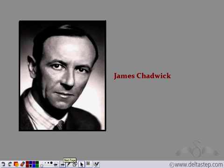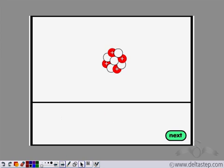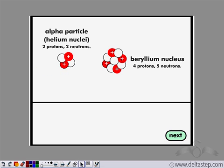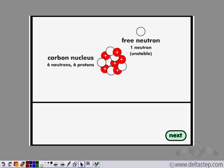One such scientist was James Chadwick. He was curious to know where that extra mass in the helium nucleus was coming from, so he performed a number of experiments. In one such experiment, he used a beryllium nucleus and projected an alpha particle onto it. He observed that a particle was released, and he called it the neutron.